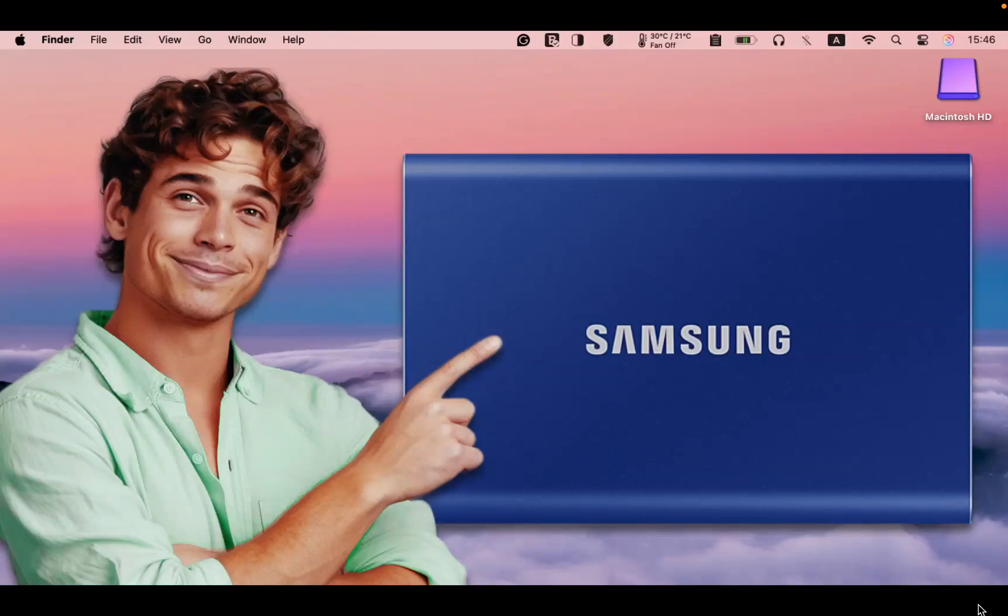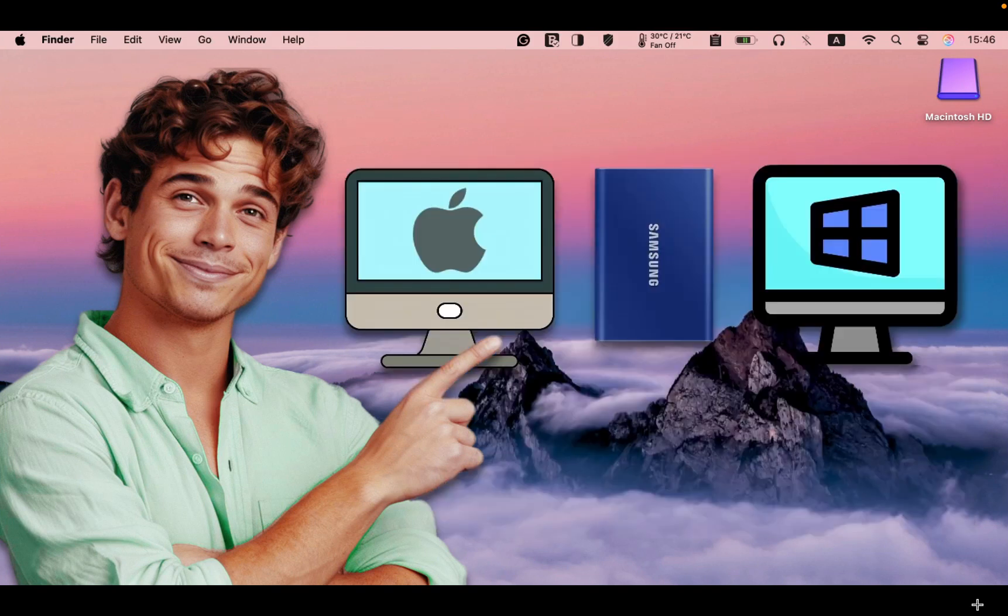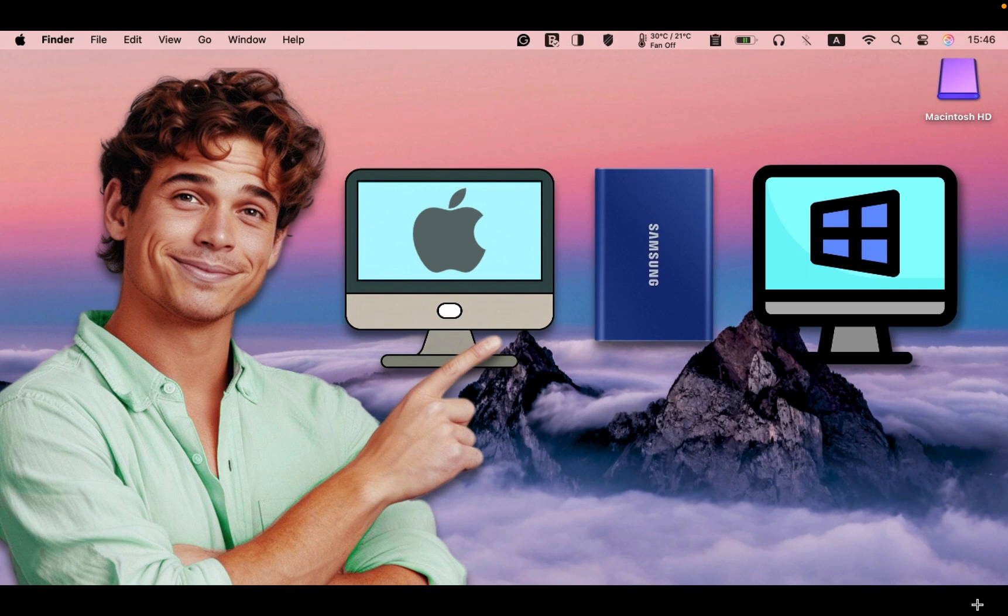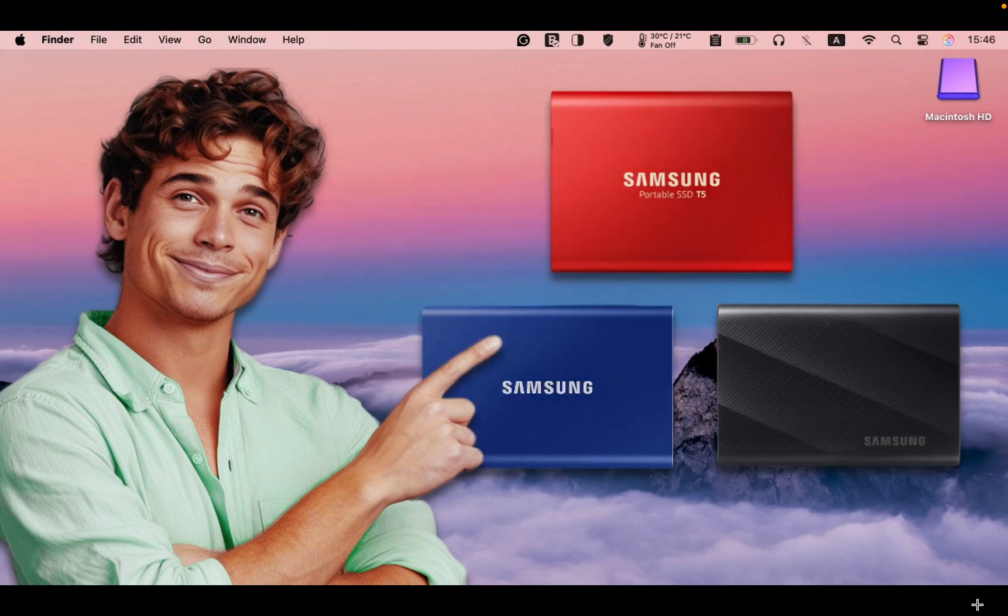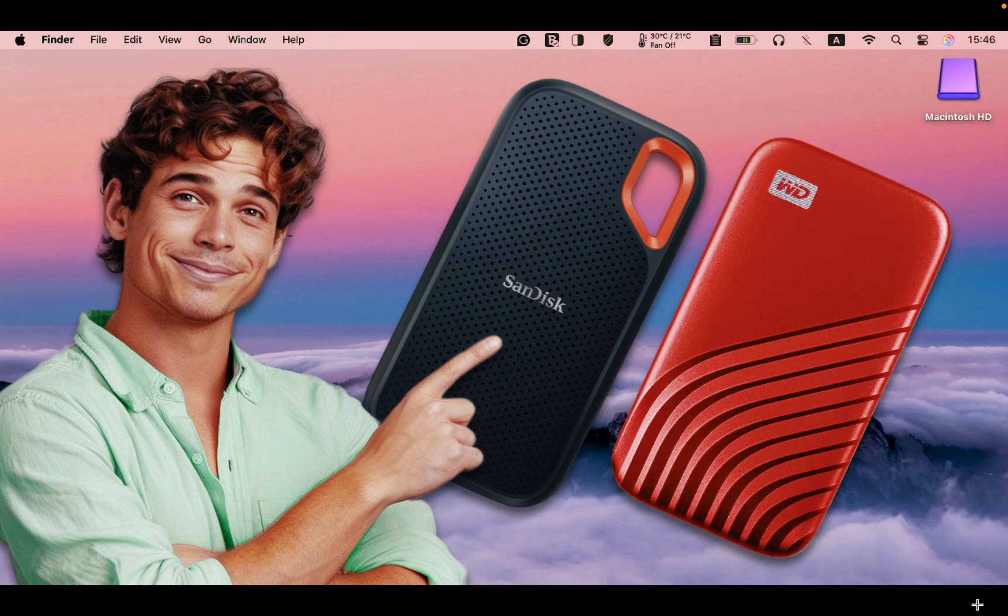Hello, everyone. In today's tutorial, you will discover how to format your Samsung SSD for use on both Mac and Windows computers. The formatting process is the same whether you have a Samsung T5, T7, T9, or a different SSD brand.